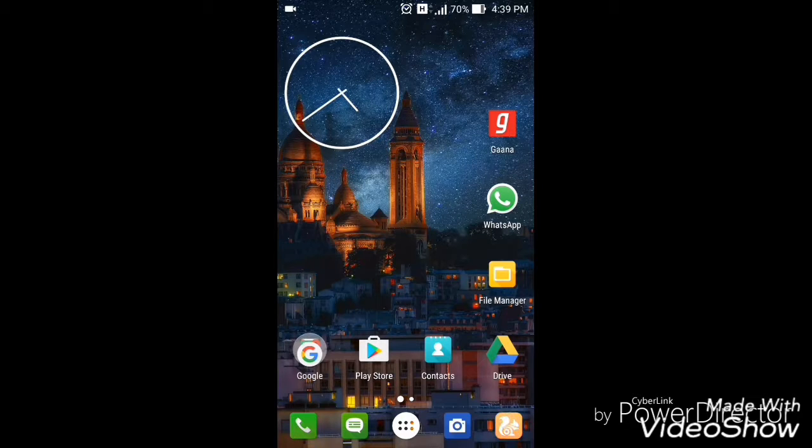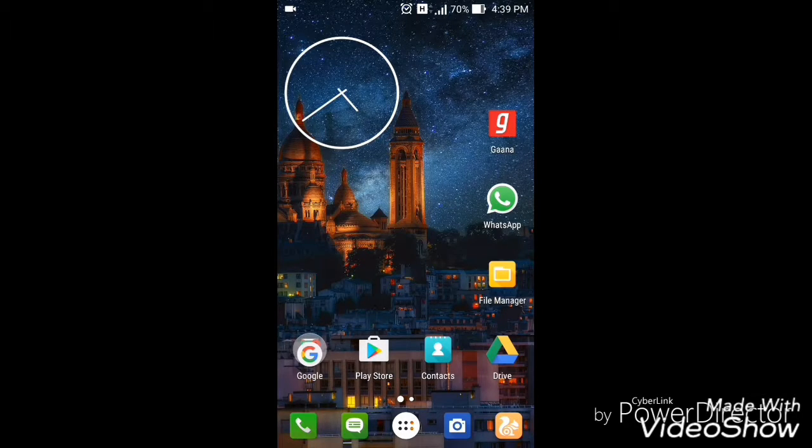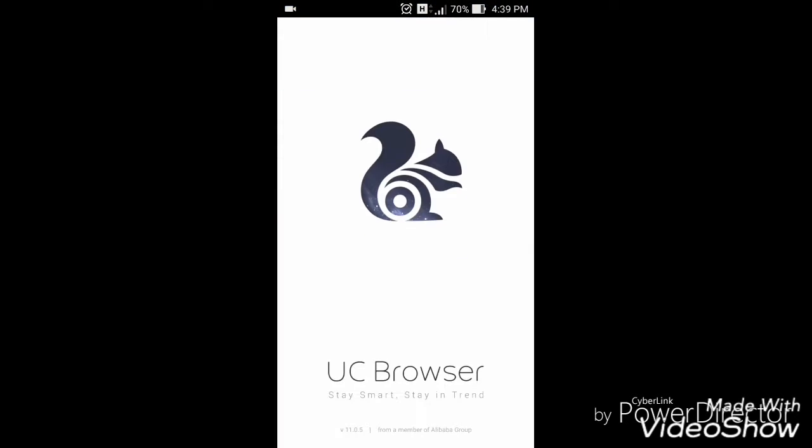So to download it, go to your favorite browser. I'm here using UC Browser and go to google.com. As you can see, I'm opening google.com.